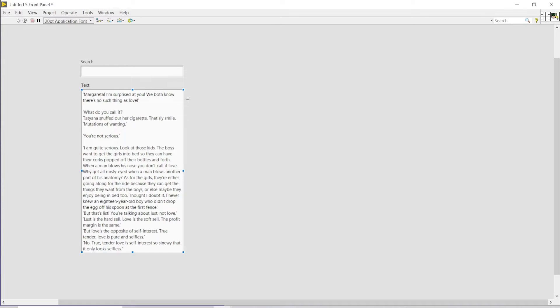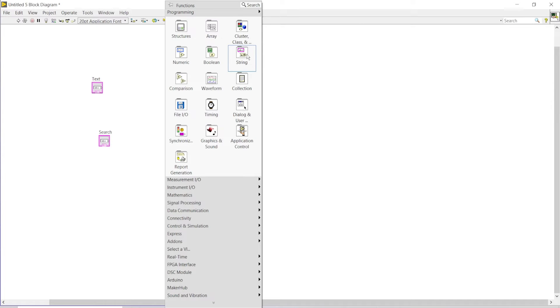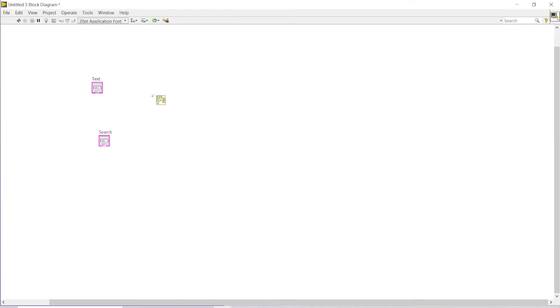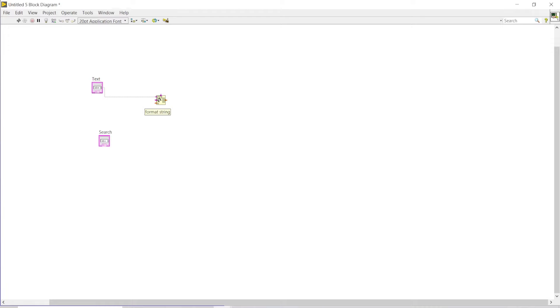Now I'll go back to my block diagram and here I can go to my string and find out spreadsheet to string. Since we want to extract each word basically, I'm using this. I will use the text as my format string or the spreadsheet string.